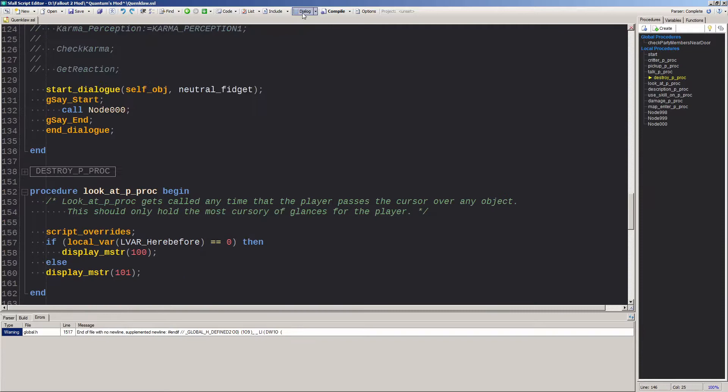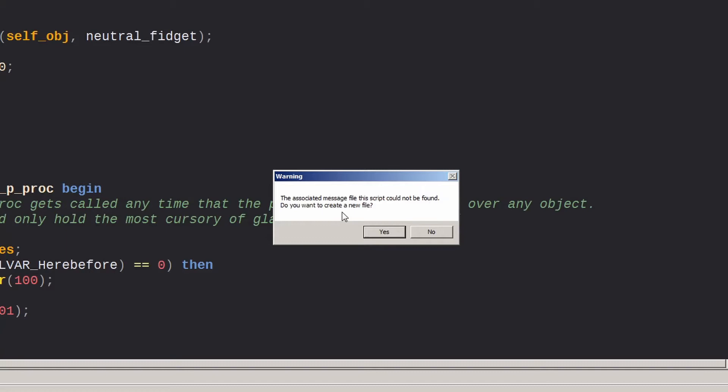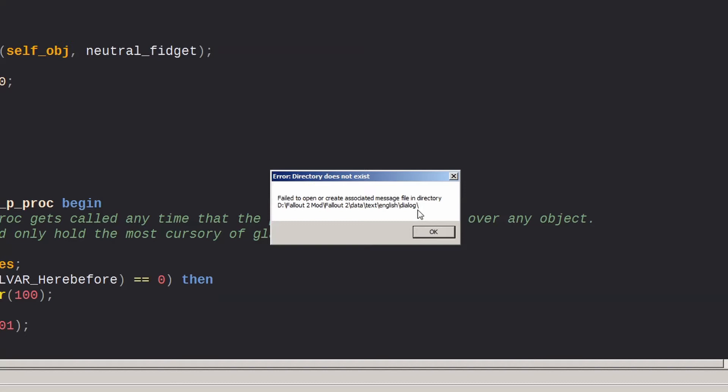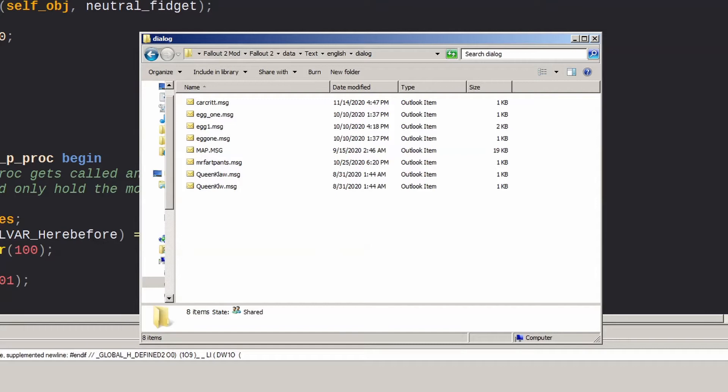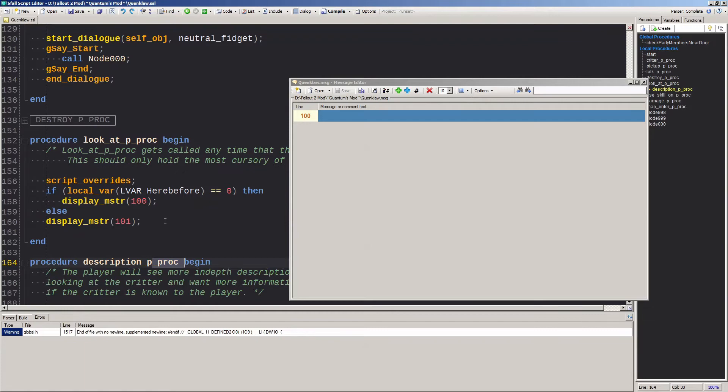Click the dialogue button to open the dialogue editor. If this is a new script, normally it will pop up a warning saying the associated message file for this script could not be found. Click yes to create a new file. However, if it pops up with an error saying directory does not exist, that means you need to create those folders in your modded version of Fallout 2. This is from the newest version of the SFAL script editor. If you haven't done it already, update to the newest version. It has a couple of bug fixes that are really nice.